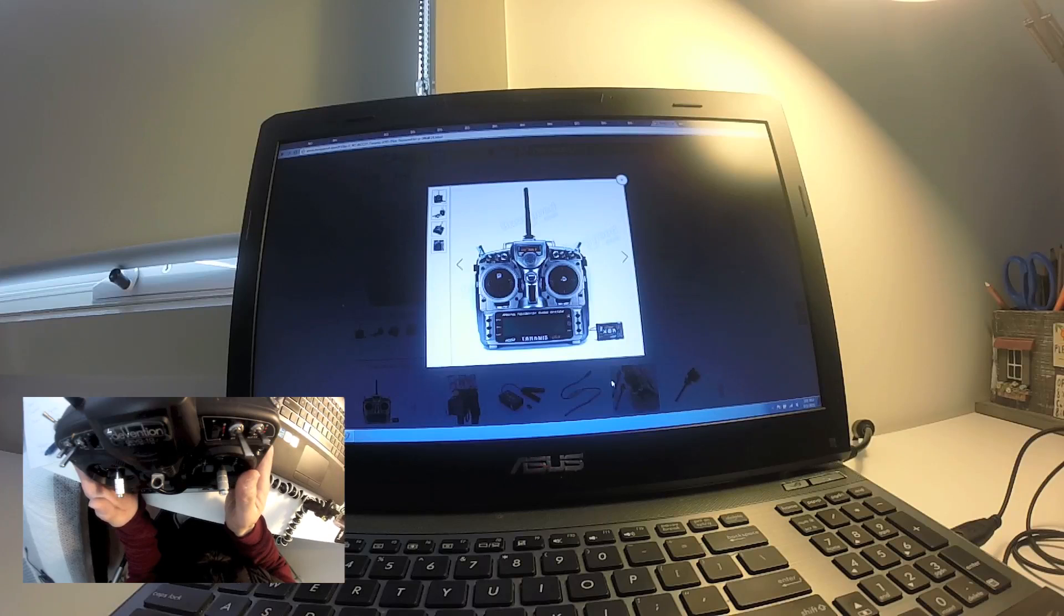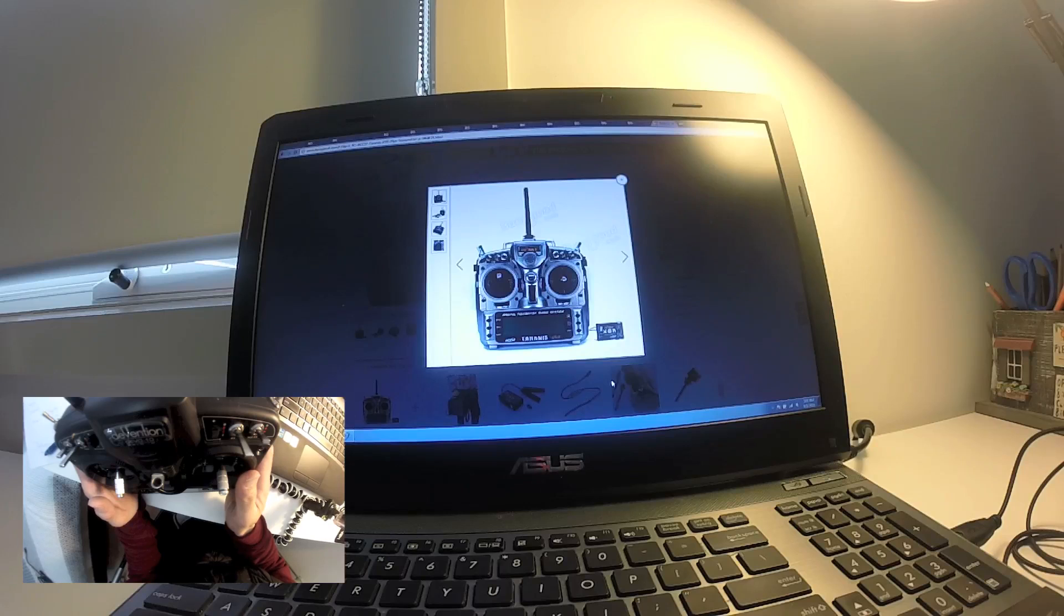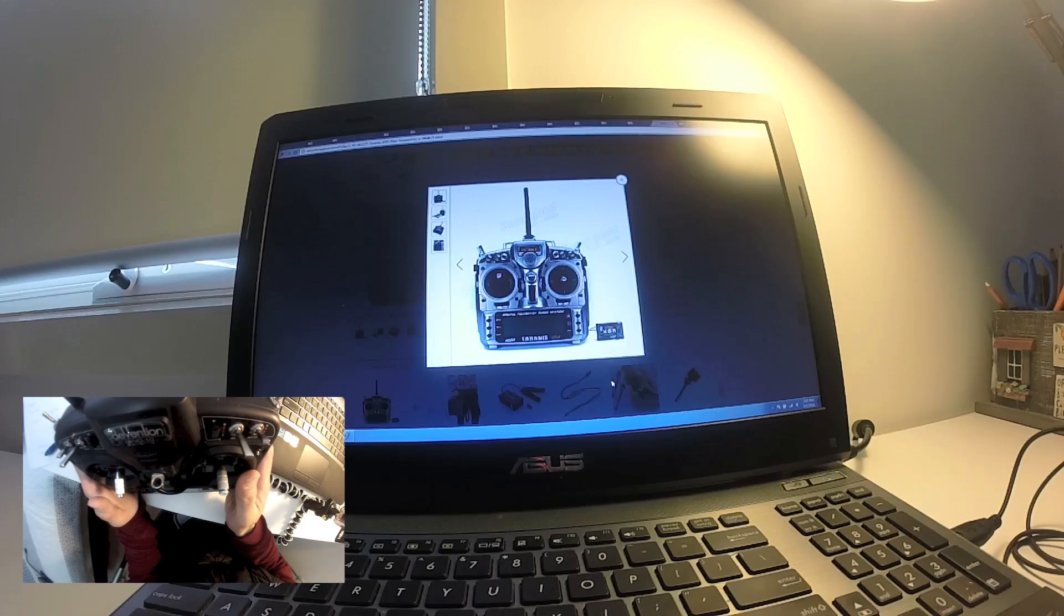All the controls, all the input signals that you're going to give through the transmitter to the flight control board. So the more channels you have, the more options you can use.